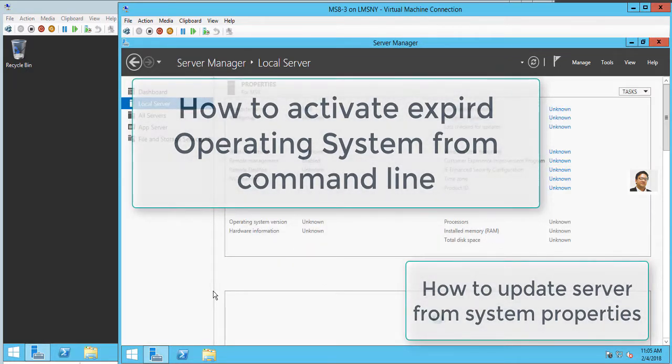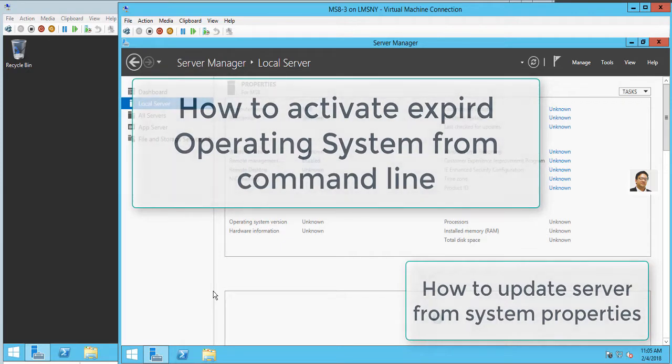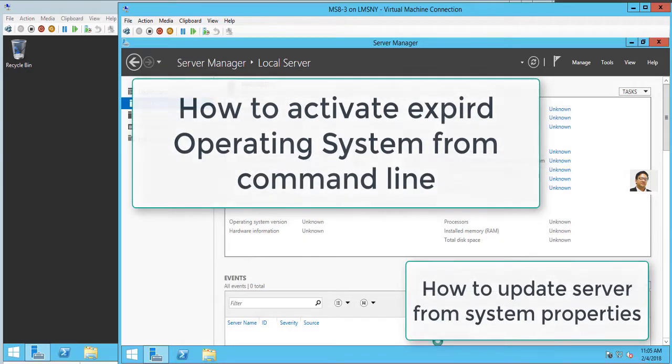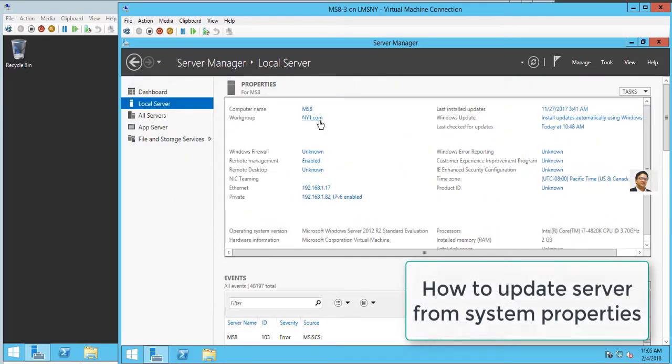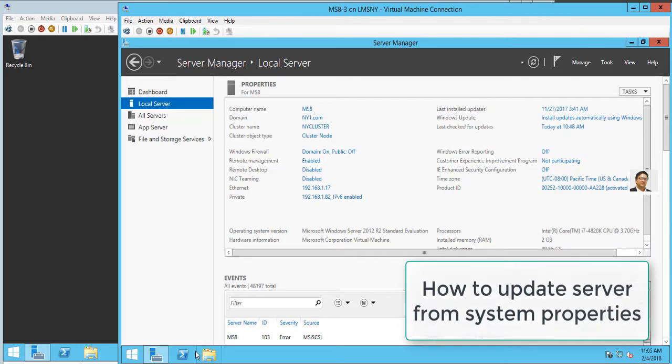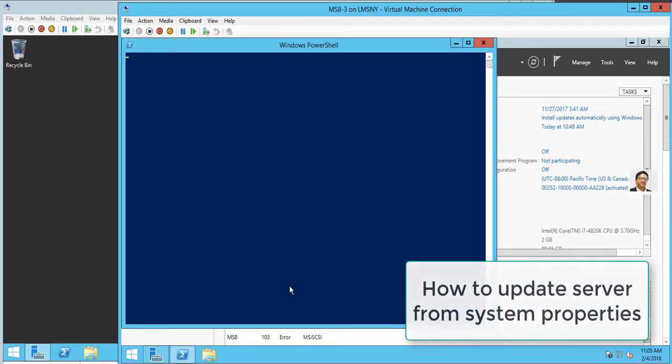system properties, or you can simply go to command line, or we can also use PowerShell. I am going to use PowerShell.